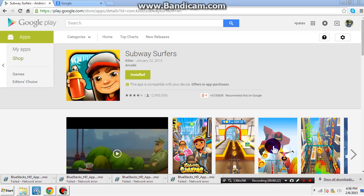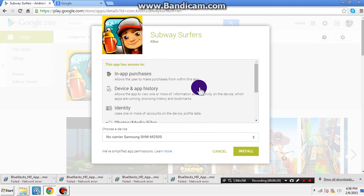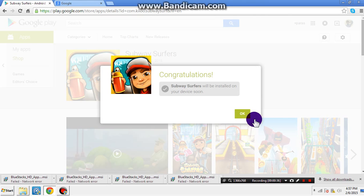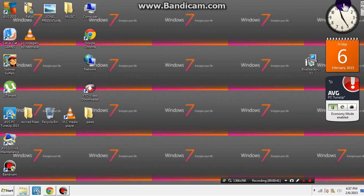I'm going to choose a service offer, then click install. I will update this application — I have already installed it. Click install again, please wait. Here it is.